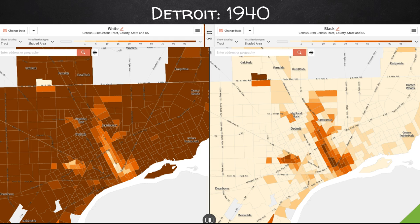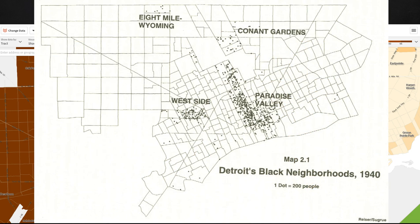Populations increased so rapidly among African American migrants during the Great Migration that there were housing shortages in most major cities. With fewer resources, African Americans were forced to compete for the oldest, most run-down housing, predominantly on the east side of Detroit in Paradise Valley, because this was the only area blacks were allowed to purchase homes. This often led to overcrowding, disease, and concentrations of high poverty levels.